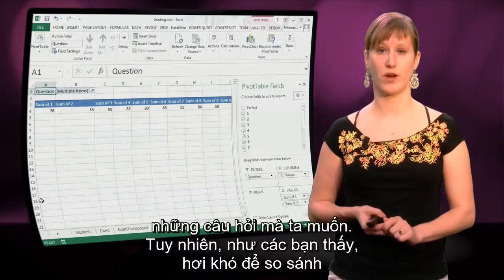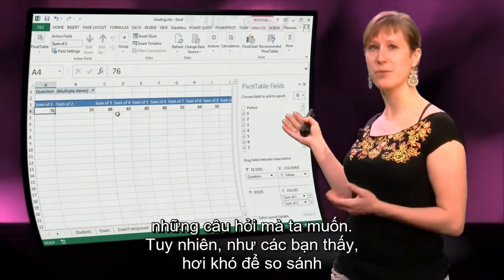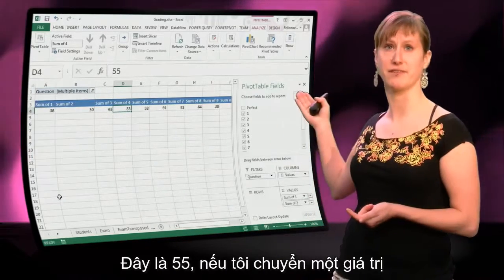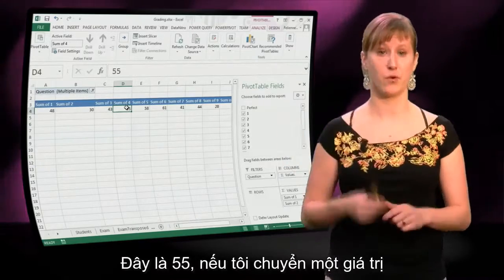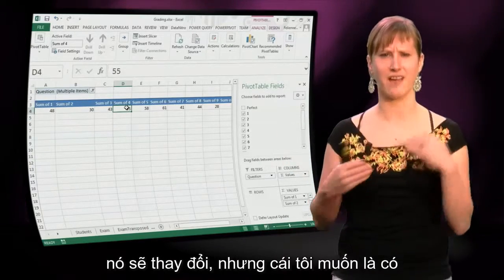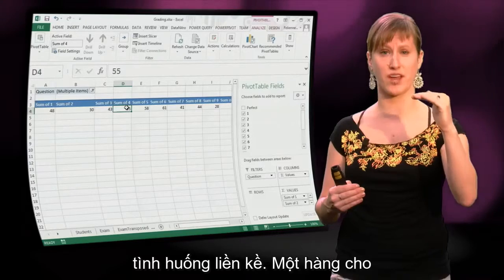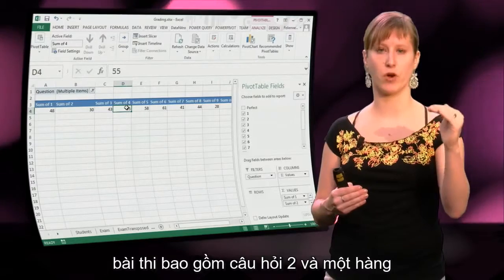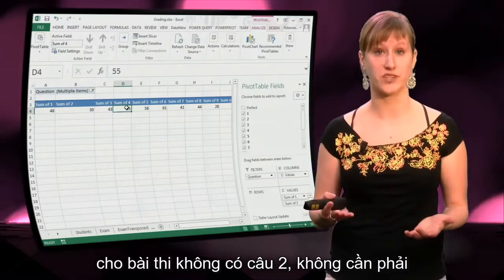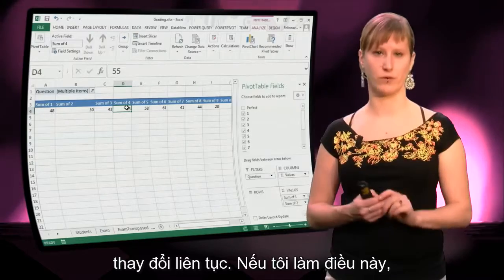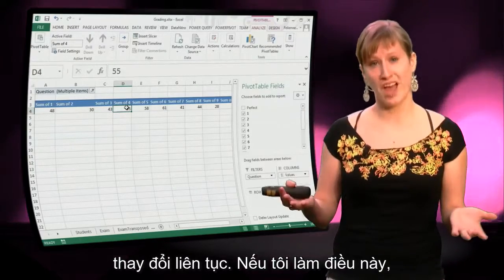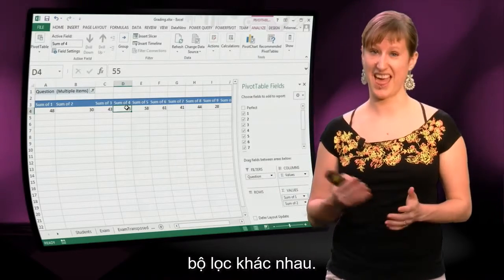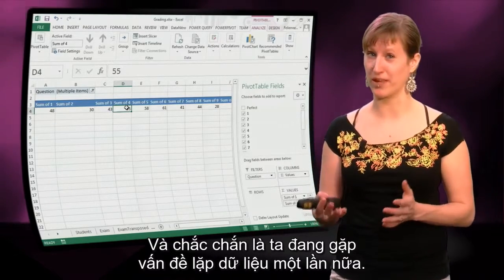We can just select what questions we want. However, as you can see, it's pretty hard to compare the different scenarios with each other. This is 55 — I change a value, it changes. But what I would like is to have the scenarios side by side: one row for the exam with question 2 included, and one row for the exam without question 2, without everything swapping all the time. If I want to do that, the only way is to make two pivot tables with two different filters, and then of course we're running into the duplication problem again.